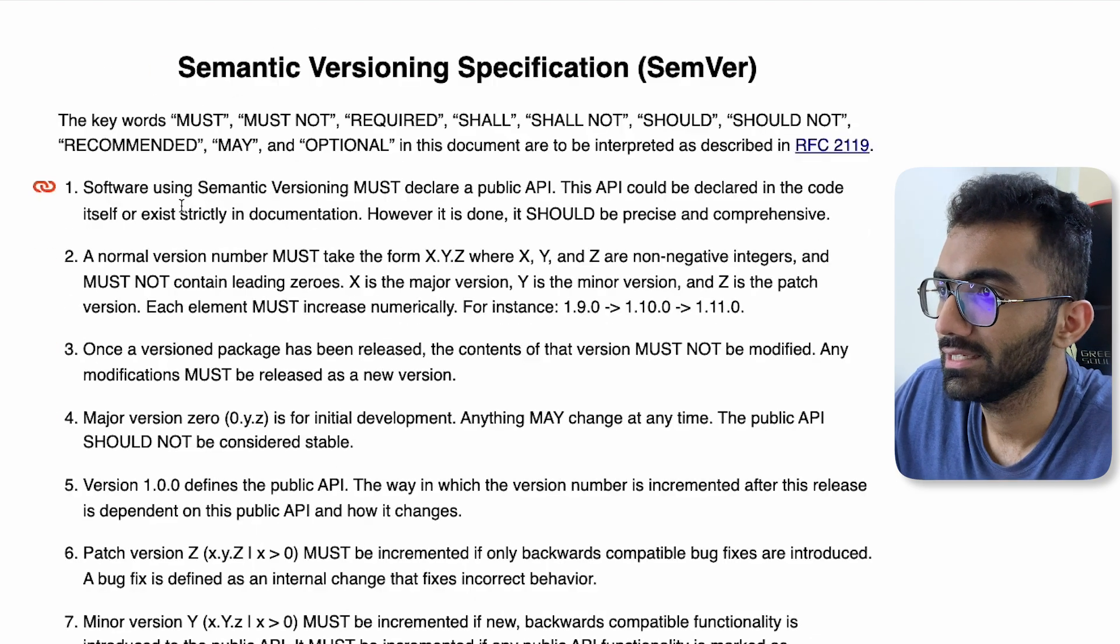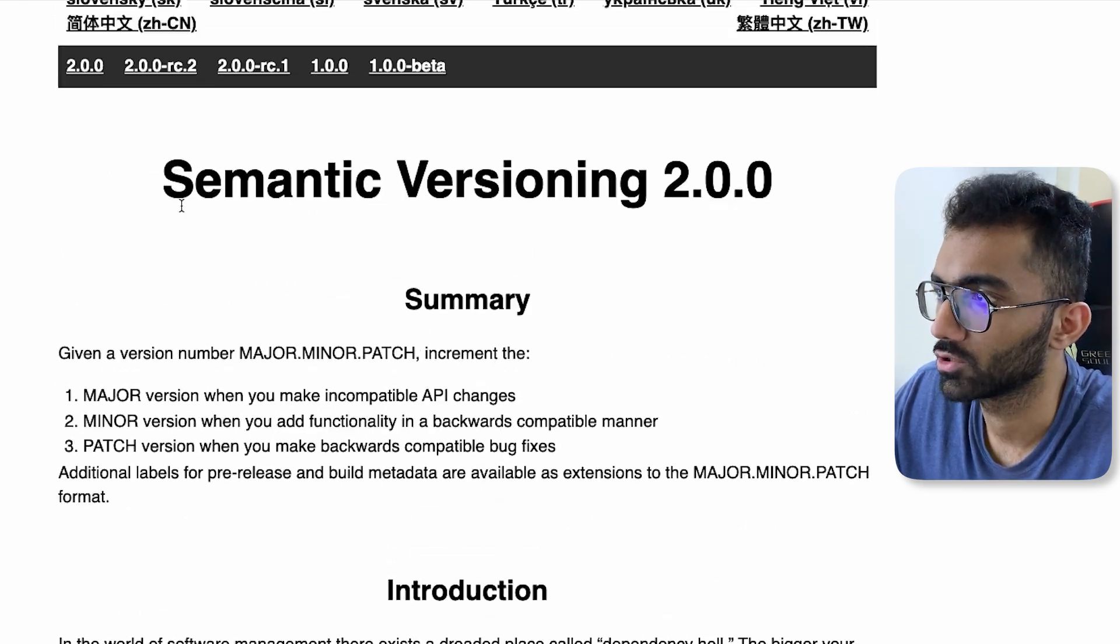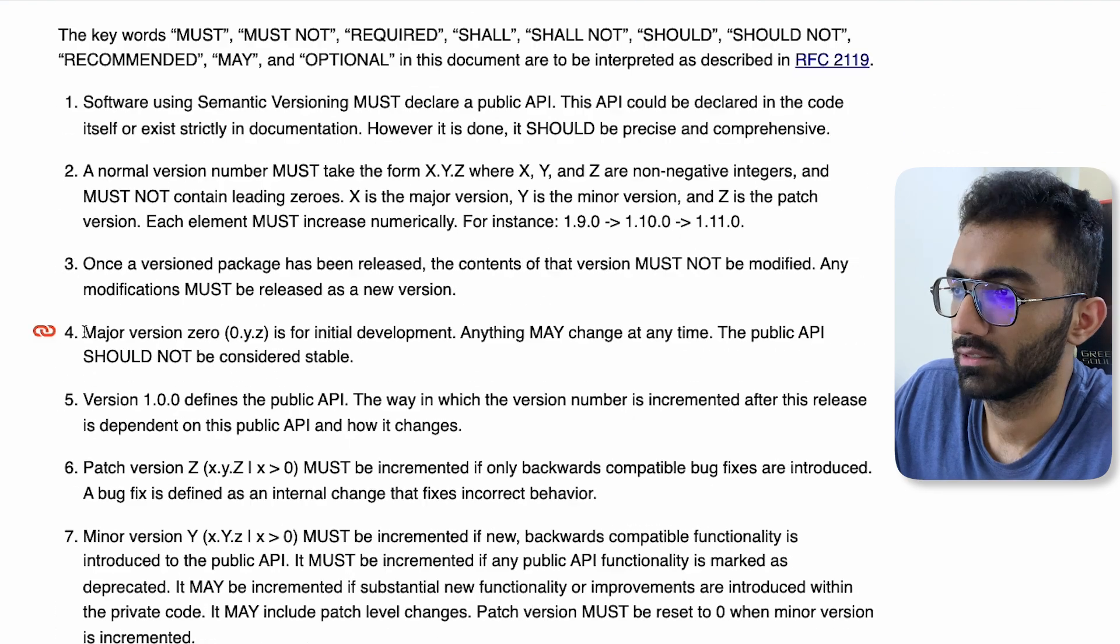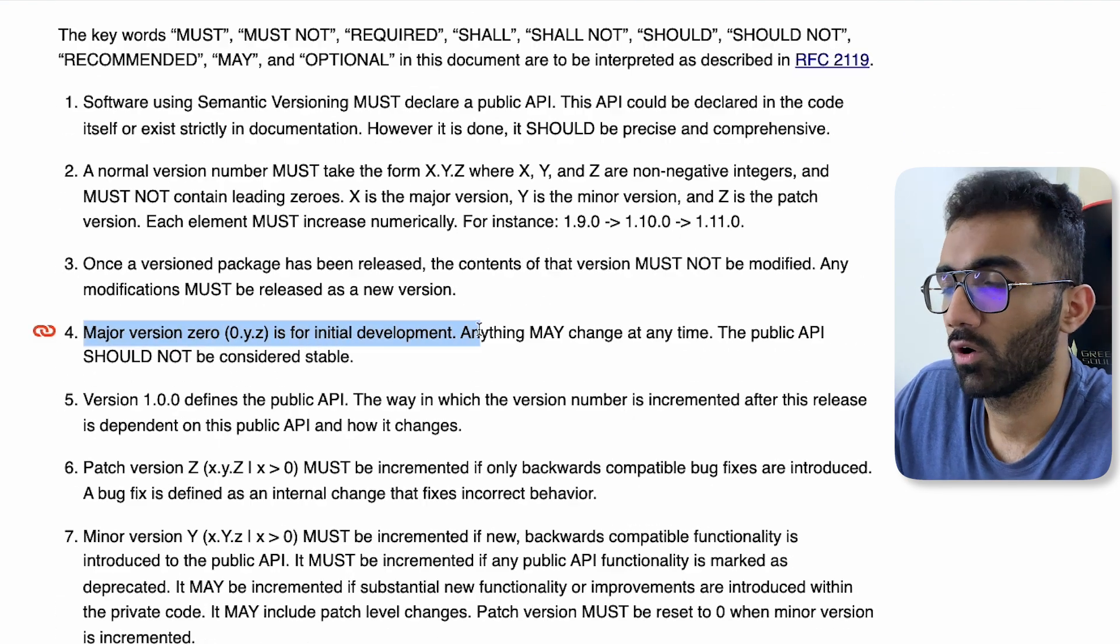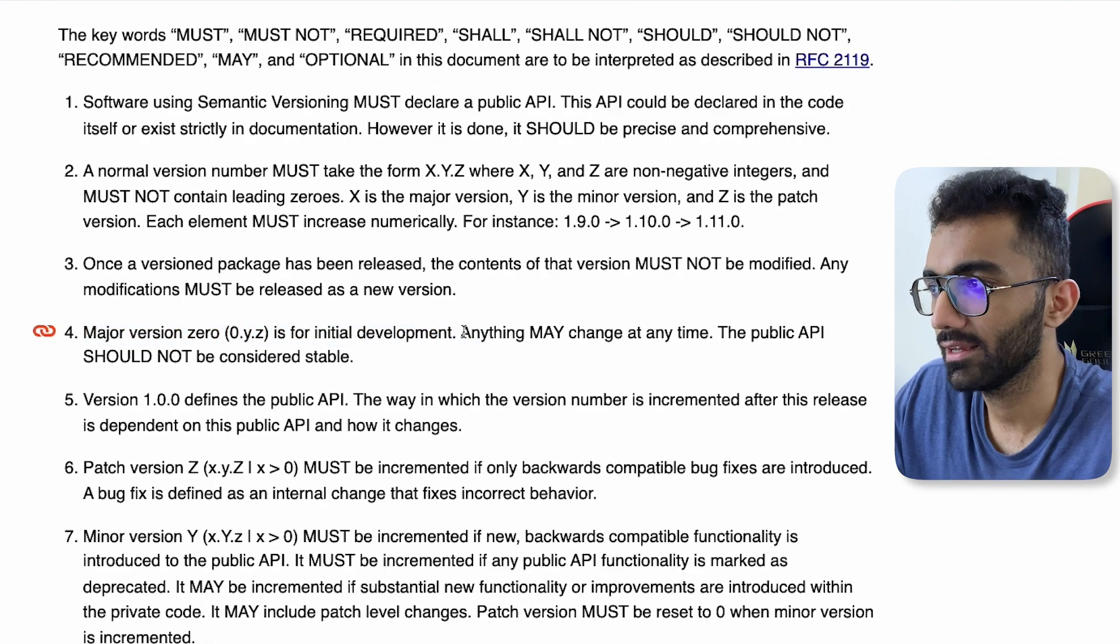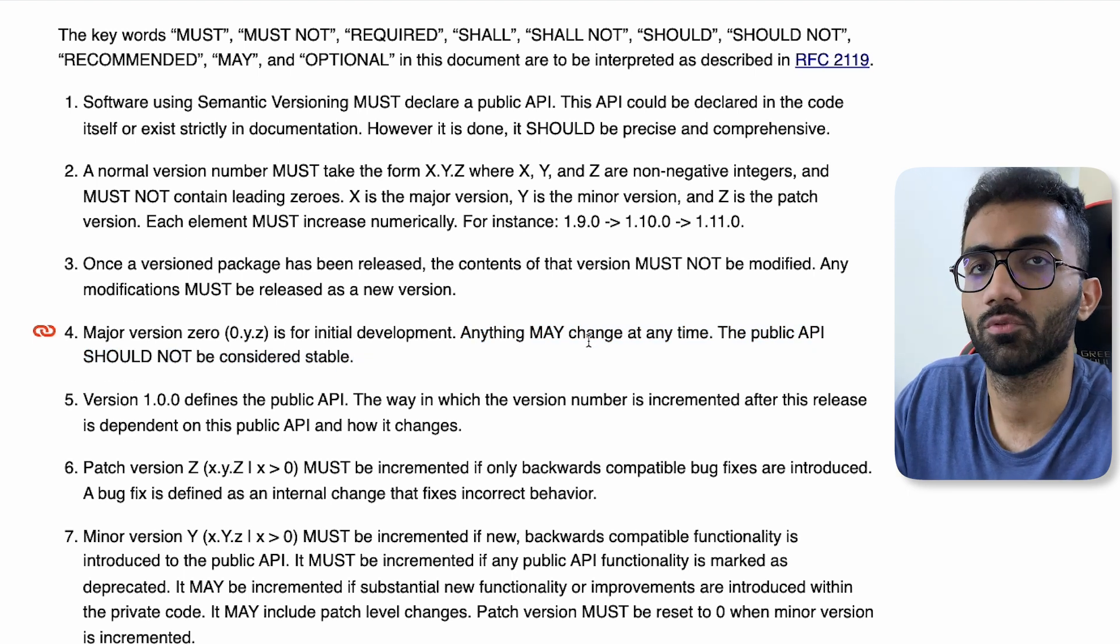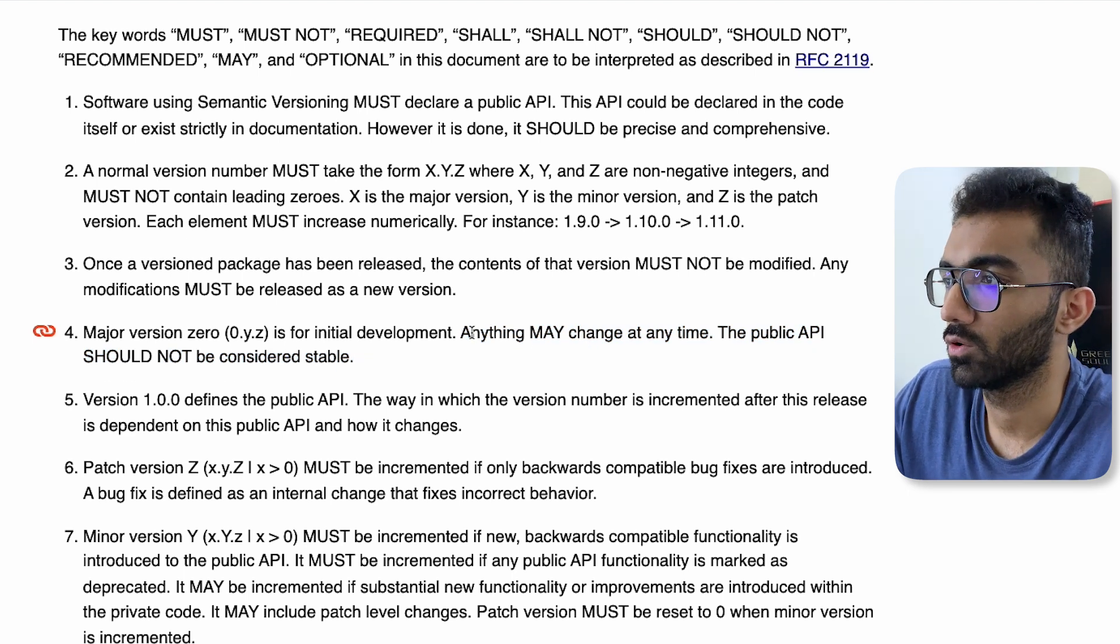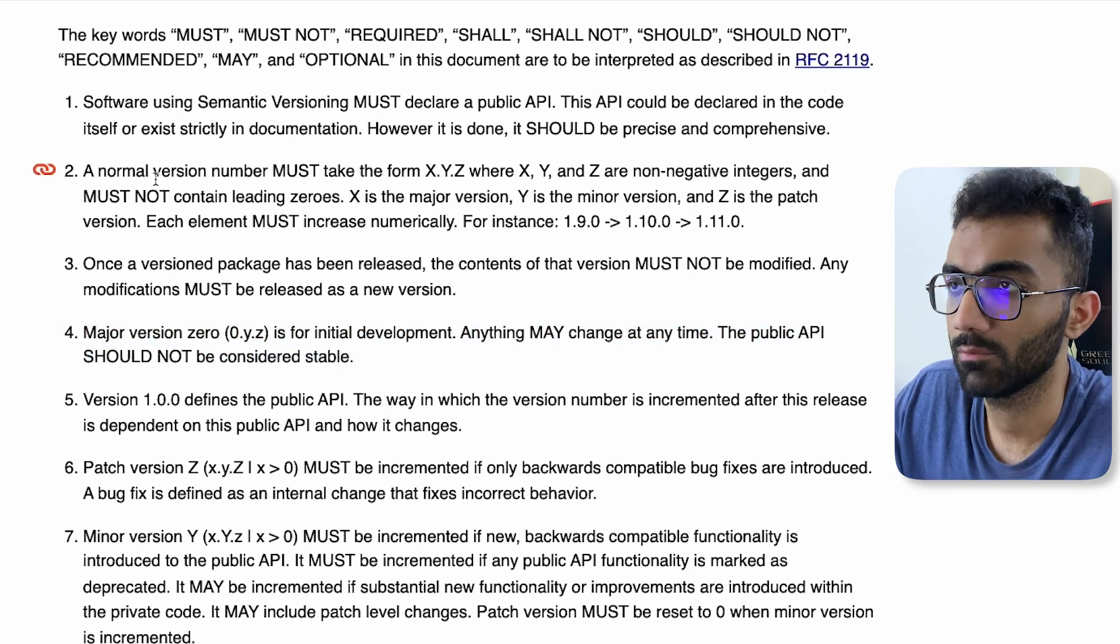Also according to semantic versioning rules, you can see that if you are following a version zero, that is zero point something, it's only for initial development. Technically anything may change at any time. So the public API is not considered stable.